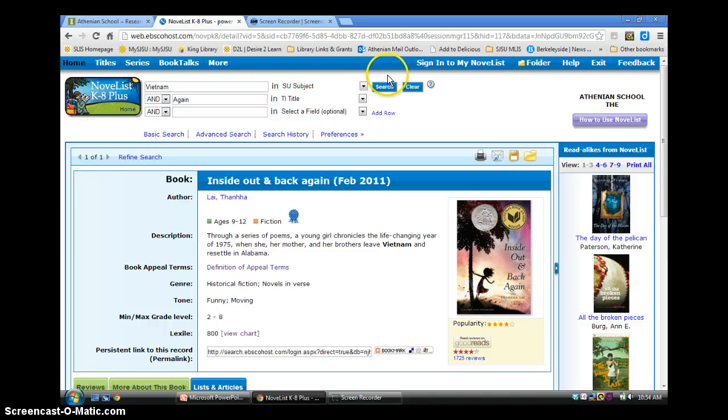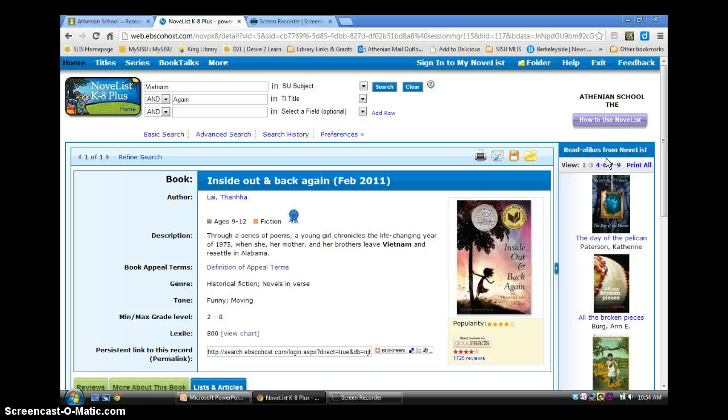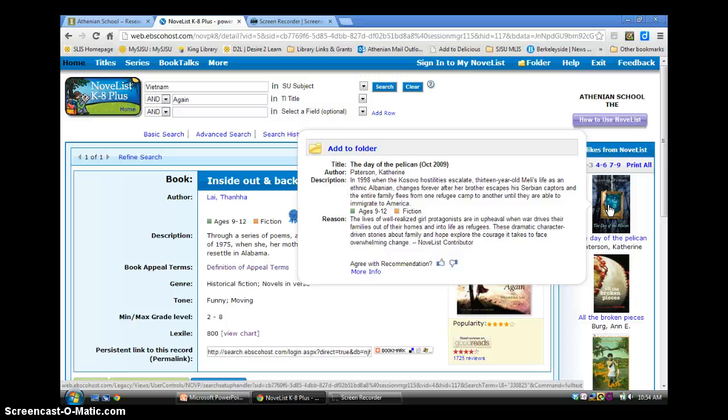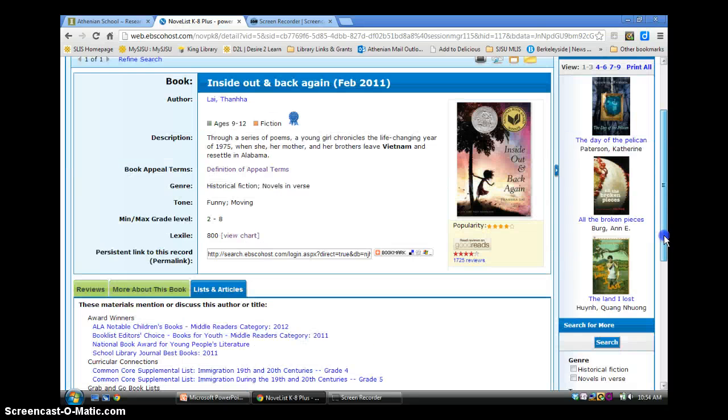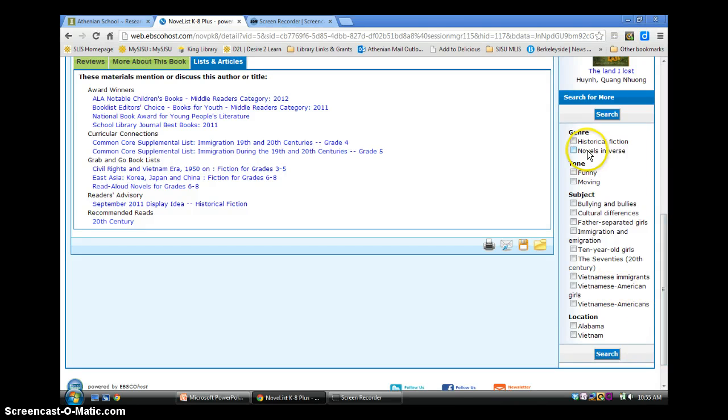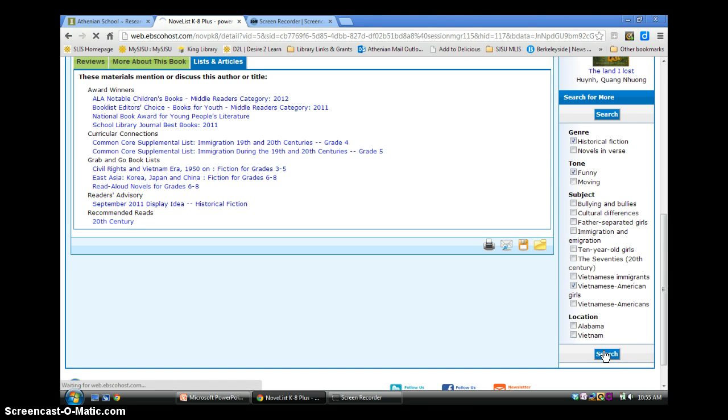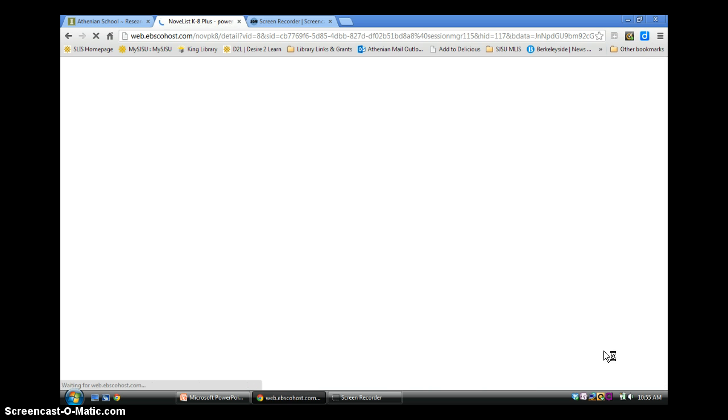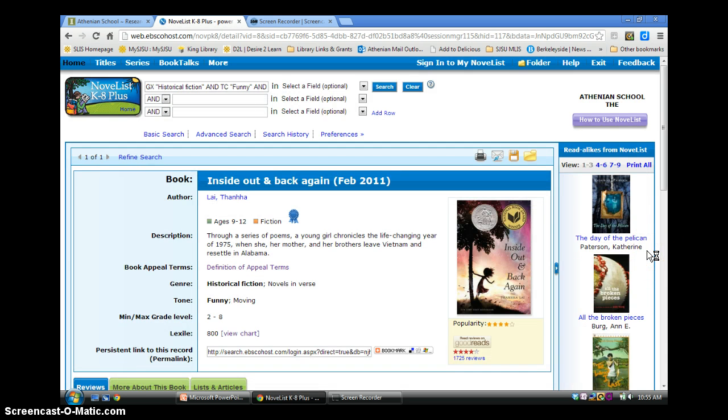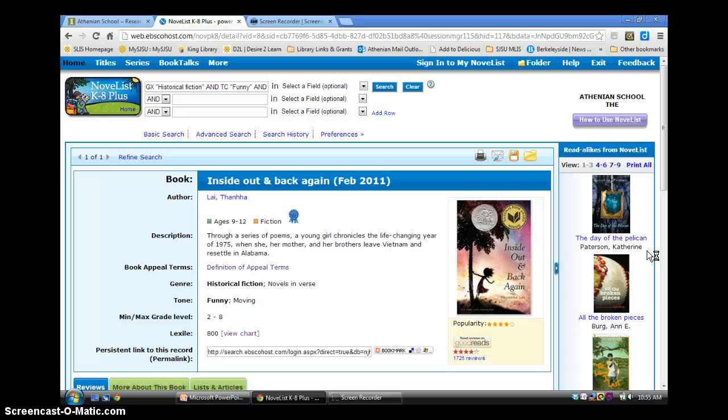To the right of the book's record are recommended read-alikes that are based on various attributes of the book, including the book's appeal factors. When you hover over a cover, a pop-up window gives a brief description of the book and details why the title is being suggested as a read-alike. To really narrow a recommended reading list, you can further customize the search. In this module, search for more, patrons can click the attributes that truly appealed to them in the book they like. The revised list will only include the read-alike suggestions that match the selected appeal terms you just entered.